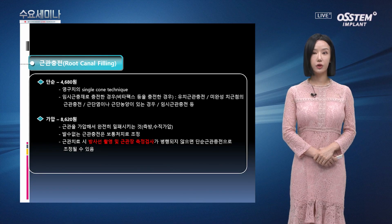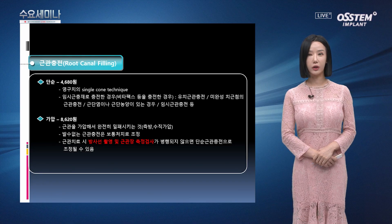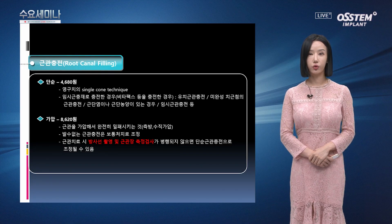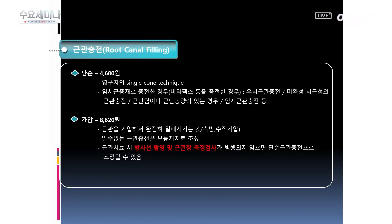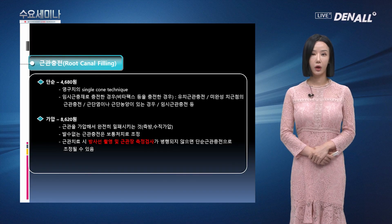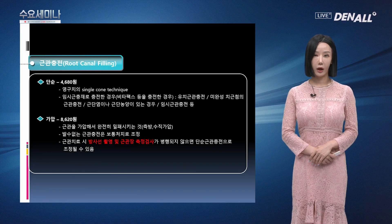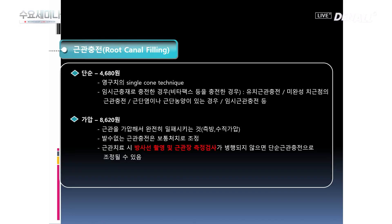다음으로 근관 충전입니다. 근관 충전은 단순일 경우와 가압일 경우로 나뉩니다. 단순은 4,680원이며 영구치의 싱글콘 테크닉이나 임시 근충제로 충전한 경우를 말합니다. 가압 근관 충전은 8,620원이며 근관을 가압해서 완전히 밀폐시키는 것으로 측방, 수직 가압법을 말합니다. 근관 치료 시 방사선 촬영 및 근관장 측정 검사가 병행되지 않으면 단순 근관 충전으로 조정될 수 있습니다.